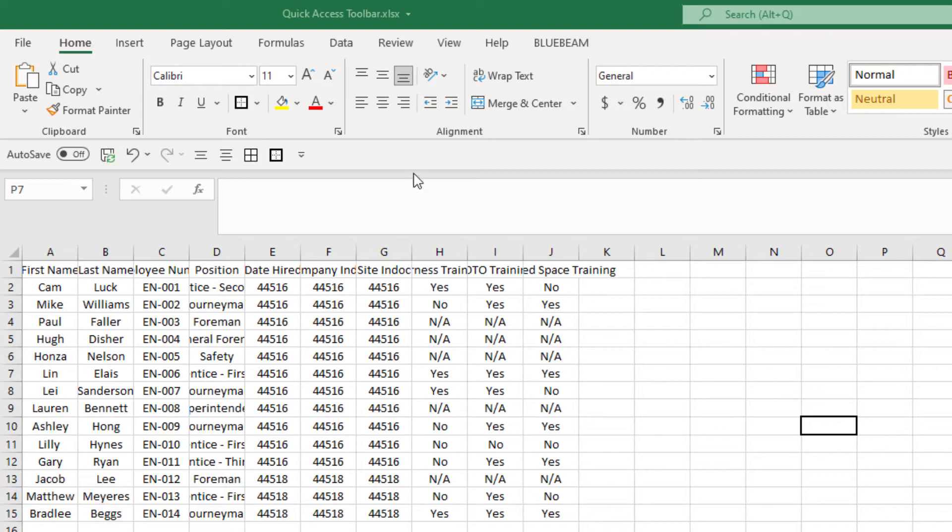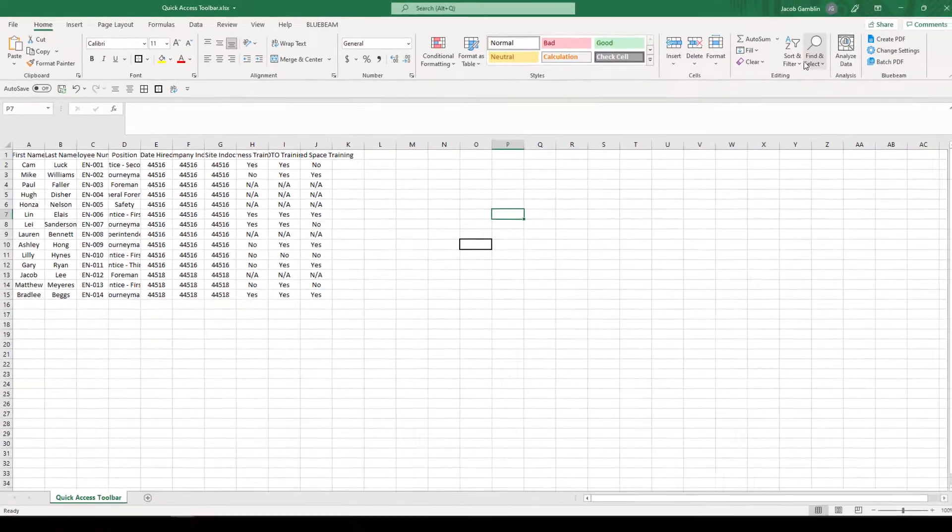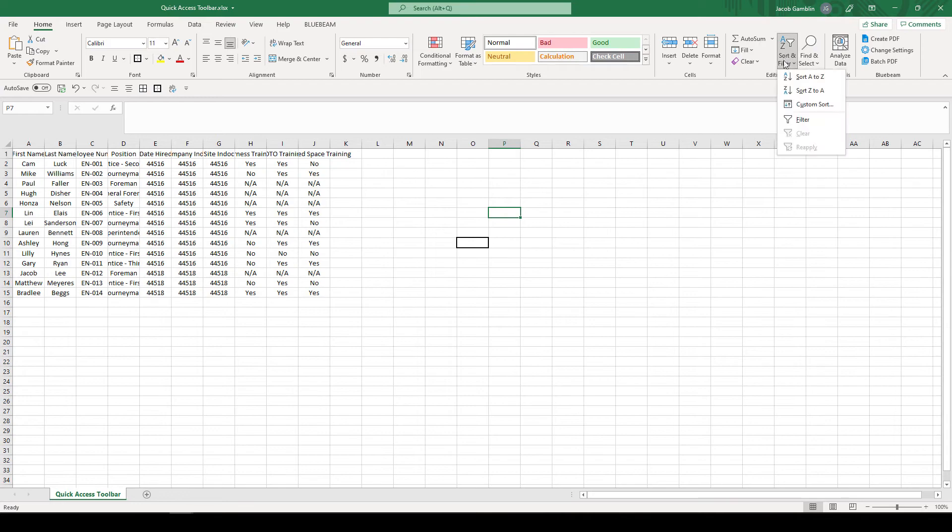Following the same order that I had before, we're going to go with wrap text next. After that, filter.